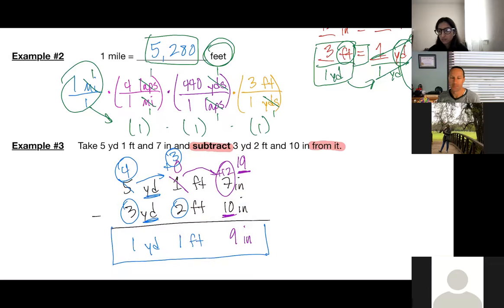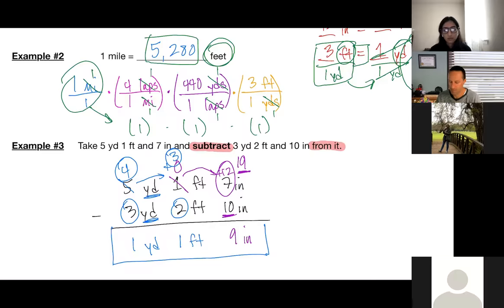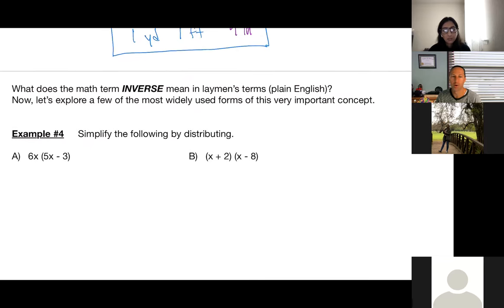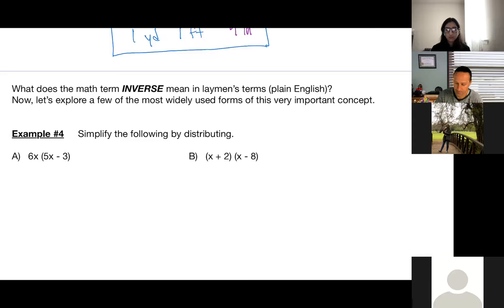We're not going to do this exact type of thing in trig, but there will be something similar — we're going to call them degrees, minutes, and seconds. In trigonometry we're talking about measurements of angles in more and more concise, smaller versions. A couple more things — there's that word inverse again. What does inverse mean in plain terms? Reverse. A few ways that we do that: one of you mentioned distributing.